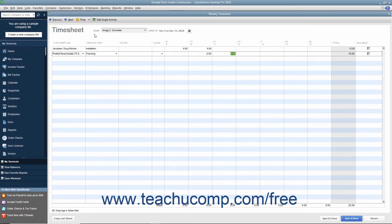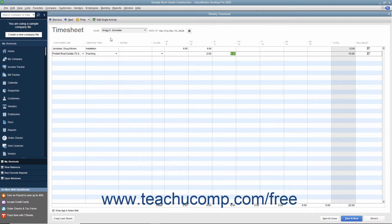You can then use the time data that you entered to perform tasks like invoicing a customer for job labor, providing hours worked on an employee's paycheck, tracking the cost of an employee's gross pay by job, or simply reporting the number of hours worked by a person, on a job, or with an item like equipment.